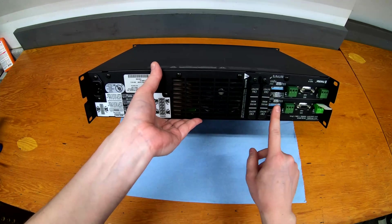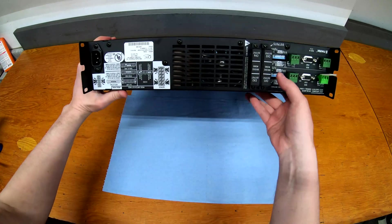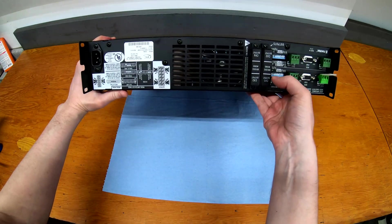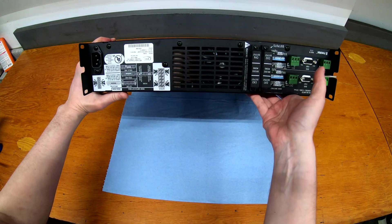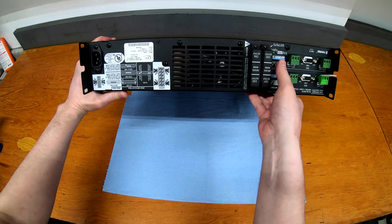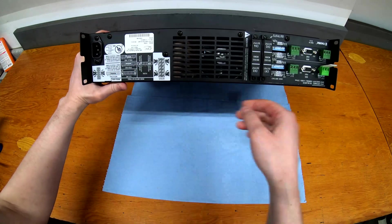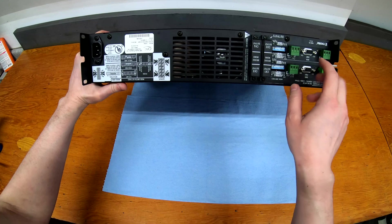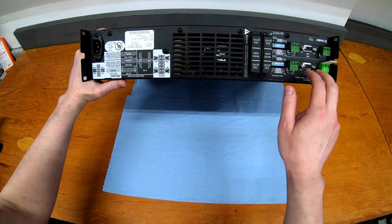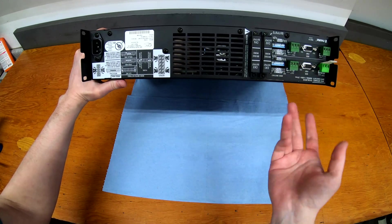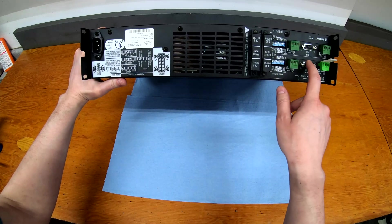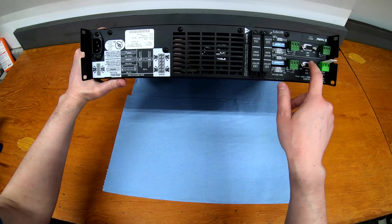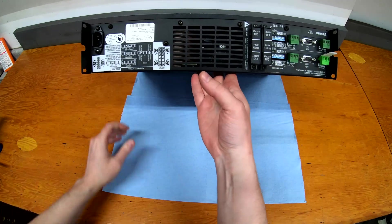There's all the dip switches on the back here to configure bridged and stereo along with clip limiters, high-pass filters and things like that. Normal power input there and this does also have data ports. This is for connection to QSYS. This is the older style before they did network amplifiers, but gives you some control over the amps remotely as well.